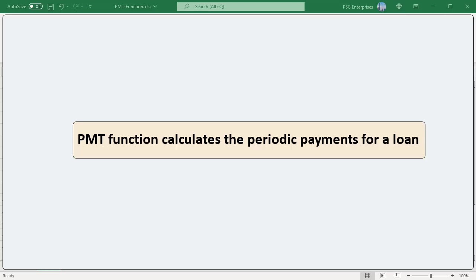PMT function is a financial function that calculates the periodic payments for a loan or investment based on a constant interest rate, the number of periods, and the loan amount.